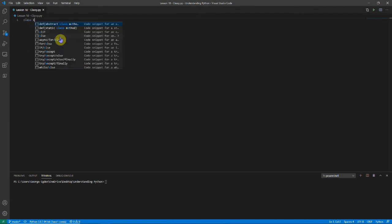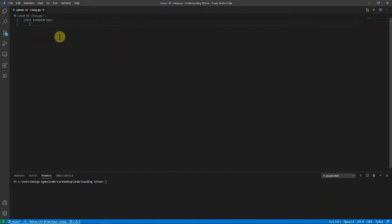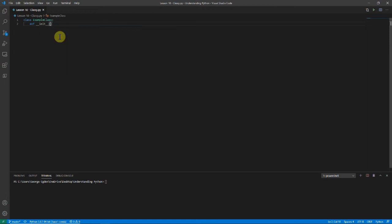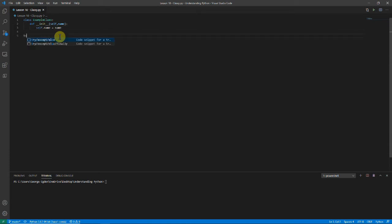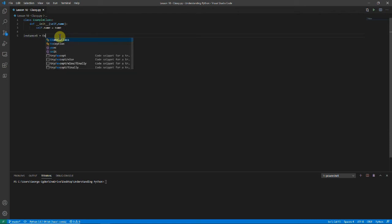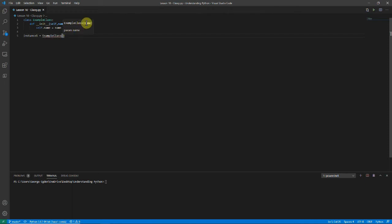First I'm going to create a class and I'll call it ExampleClass. Then you want to define a constructor, so I'll say 'def' and then '__init__'. Of course we need the self keyword. I'm going to put in a name for this class and that will be our argument — you could have as many as you want. Then we'll just say that this class's name is equal to name. Now I'll create an instance. I'll create one called instance_one and set it equal to ExampleClass.